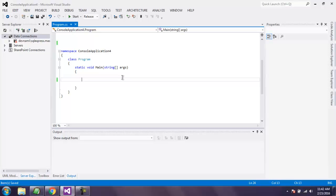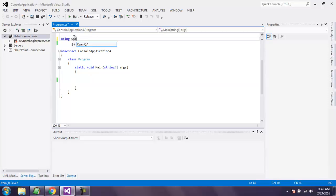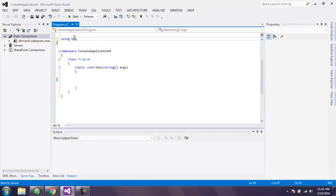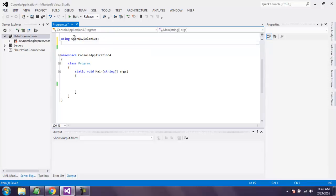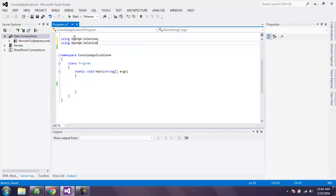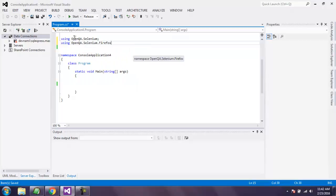So first thing you have to call using OpenQA.Selenium and then another class using OpenQA.Selenium.Firefox.